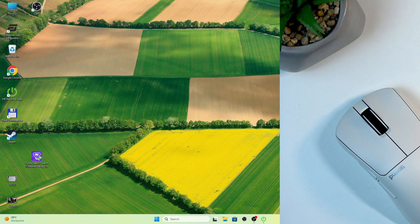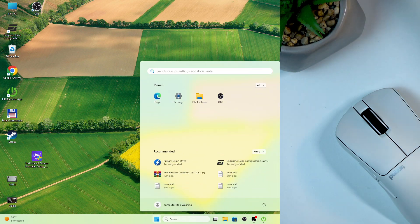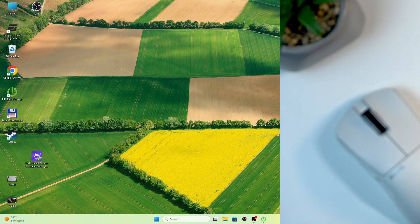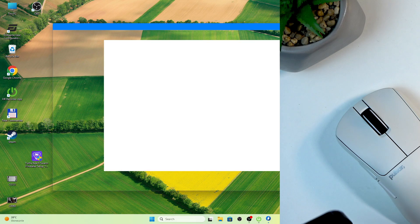So firstly, of course, you should download and install Pulsar Gaming Gears. If you don't know how to do that, watch our video about it.